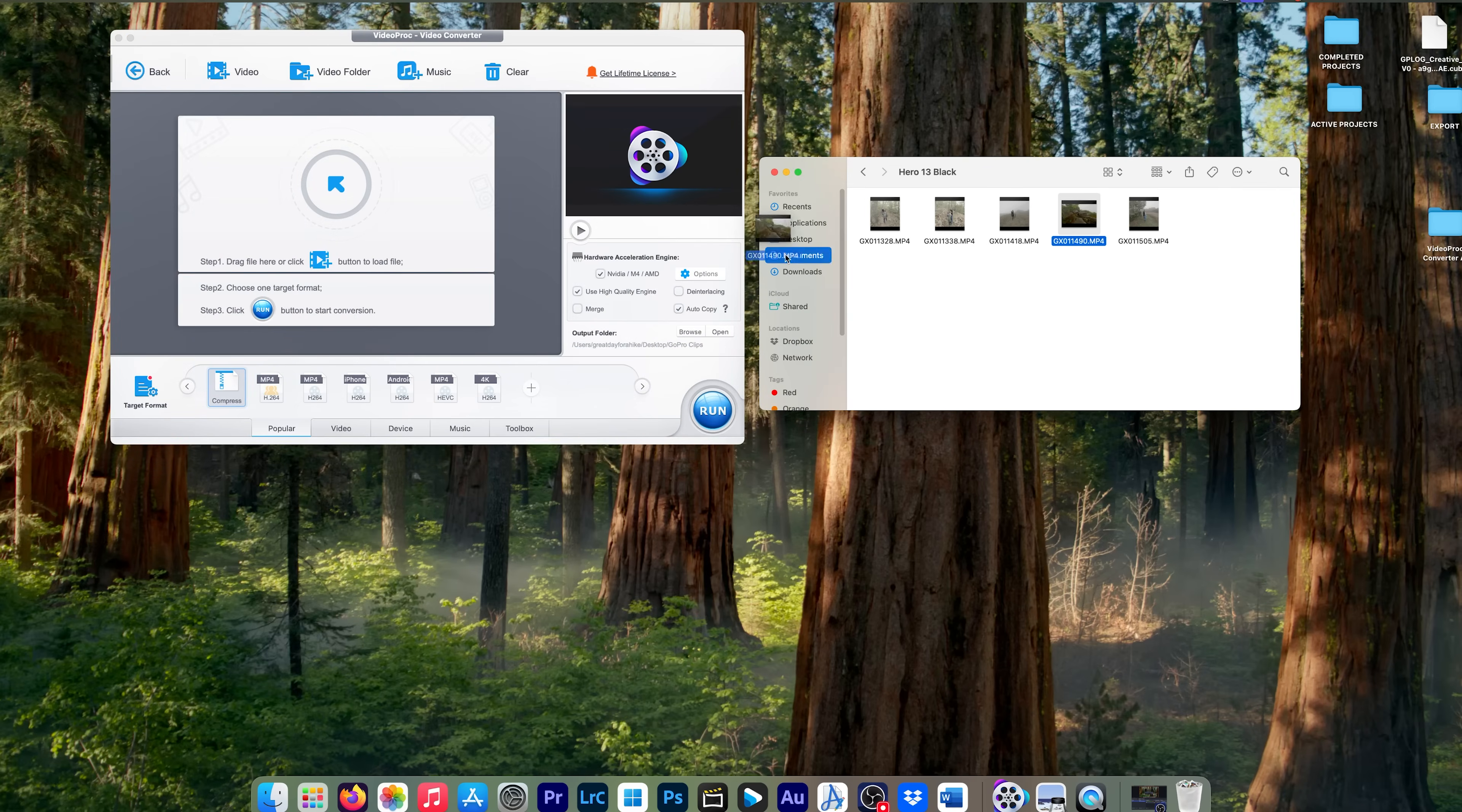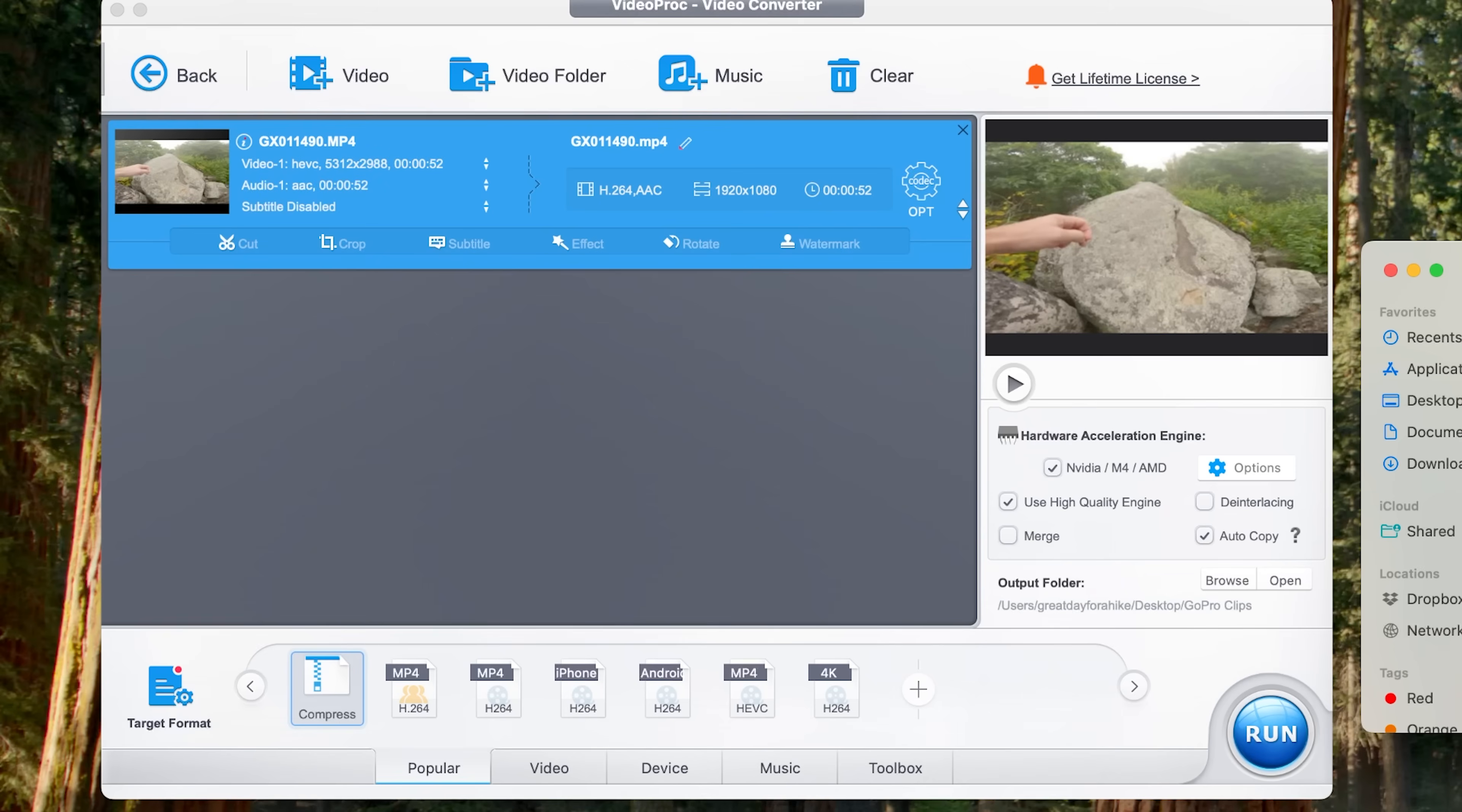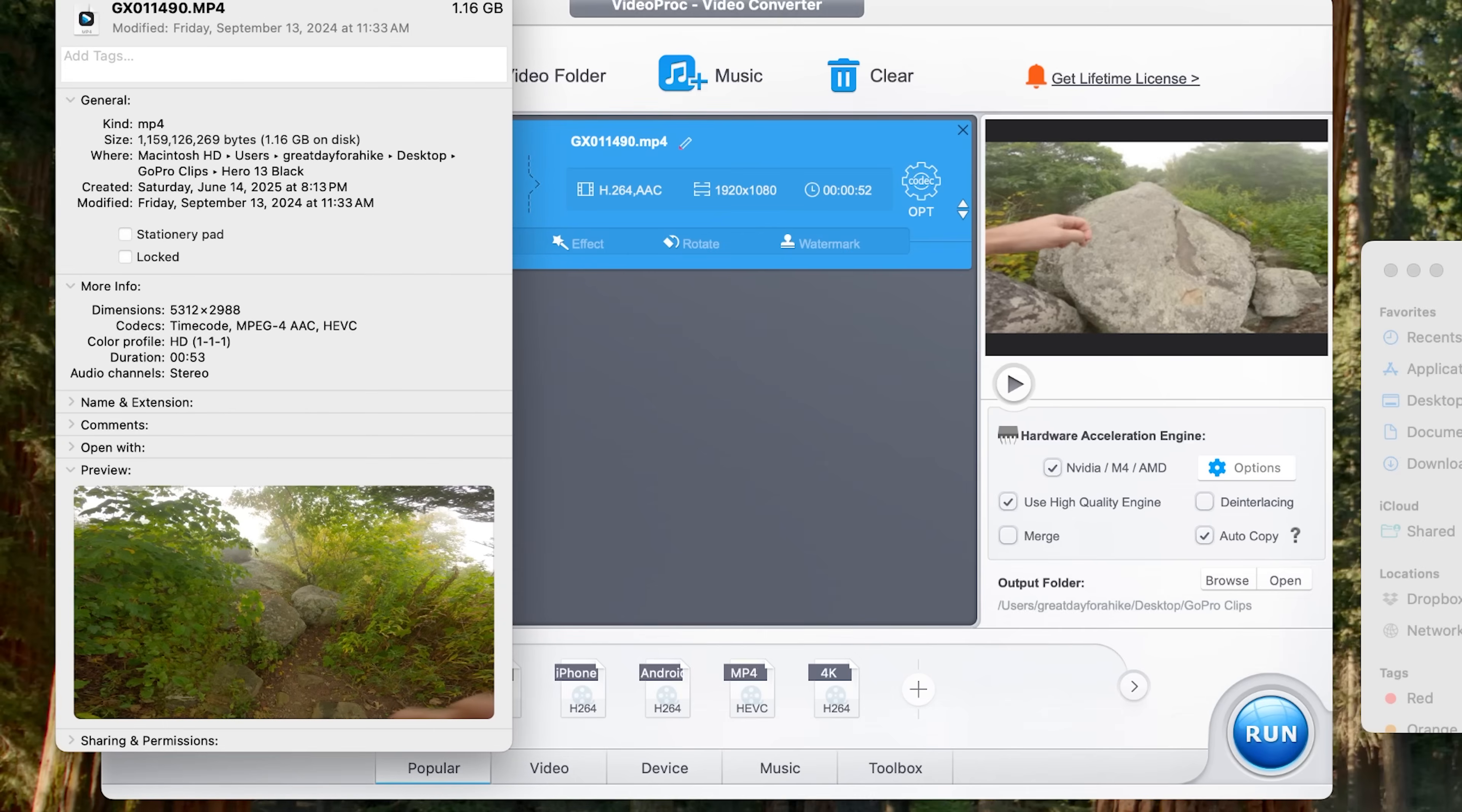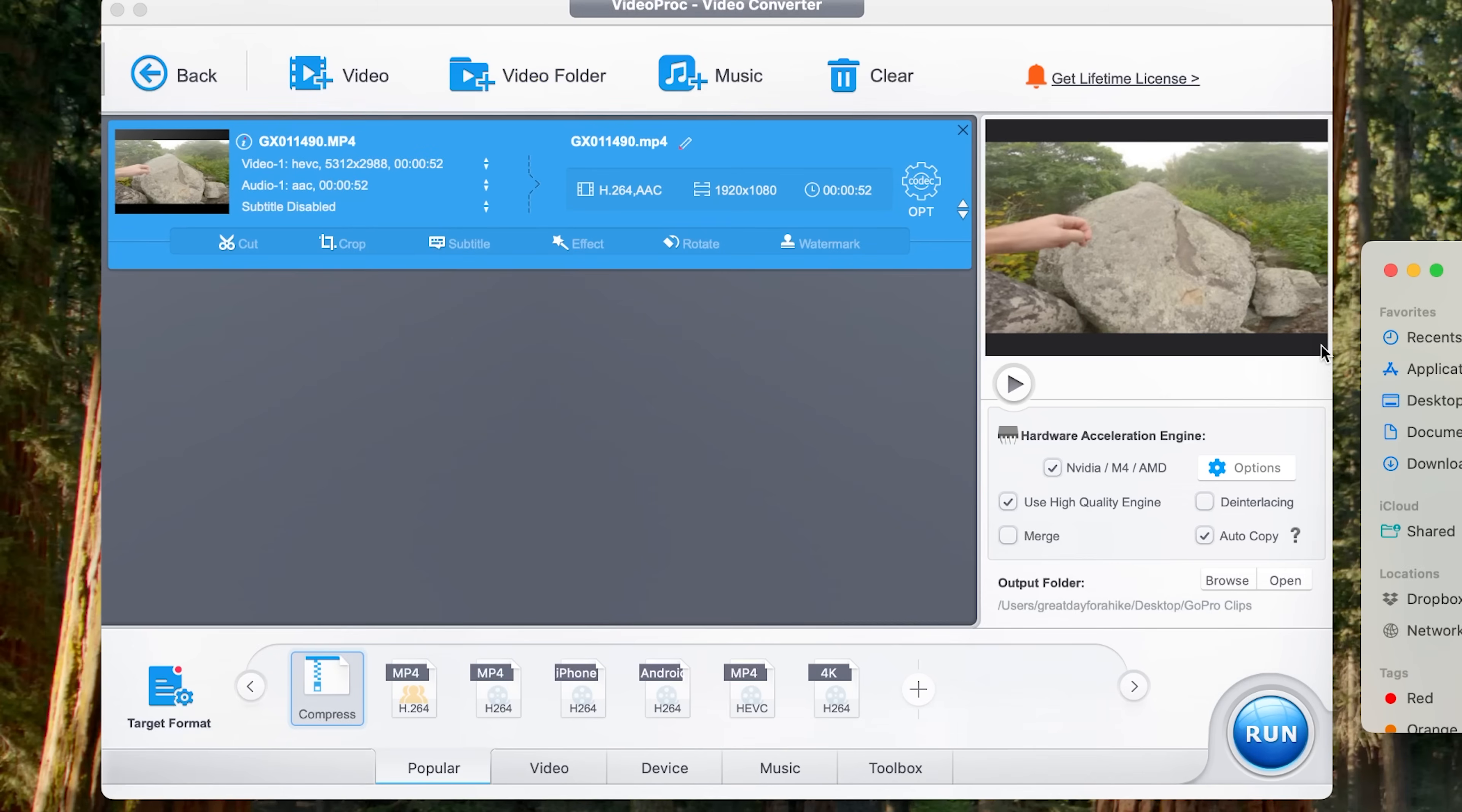And this file right now is, let's see, it is 1.16 gigabytes in size and it is 53 seconds. So right here, if we want to convert this, what we can do is we can go down here and click on the video tab and we can click the MP4 H.264.